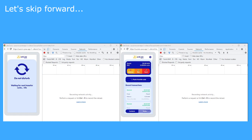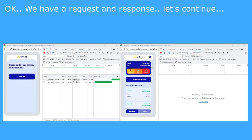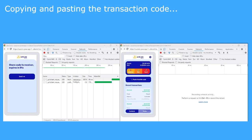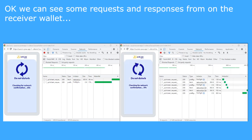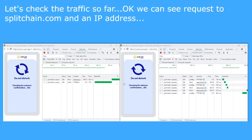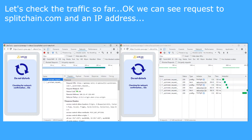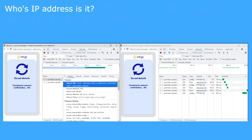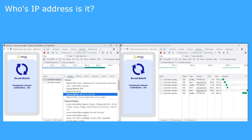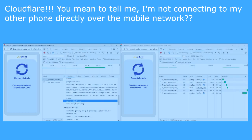Let's skip forward. We have a request and response. Let's continue — copying and pasting the transaction code. We can see some requests and responses from the receiver wallet. Let's check the traffic so far. We can see requests to splitchain.com and an IP address. Whose IP address is it?